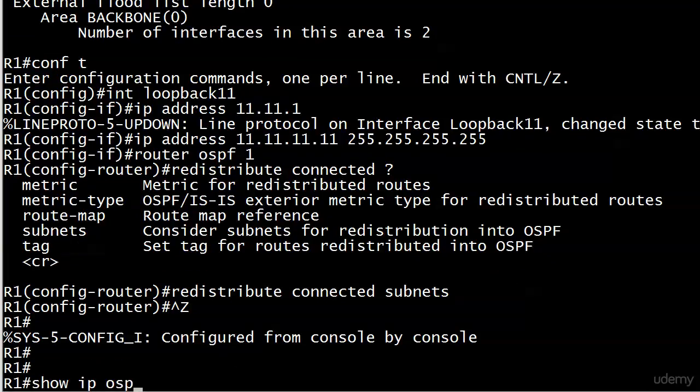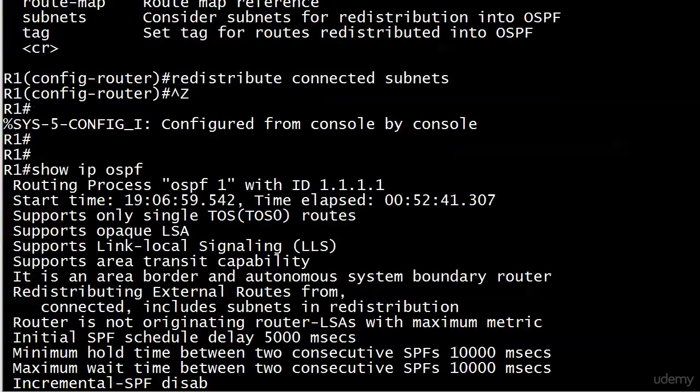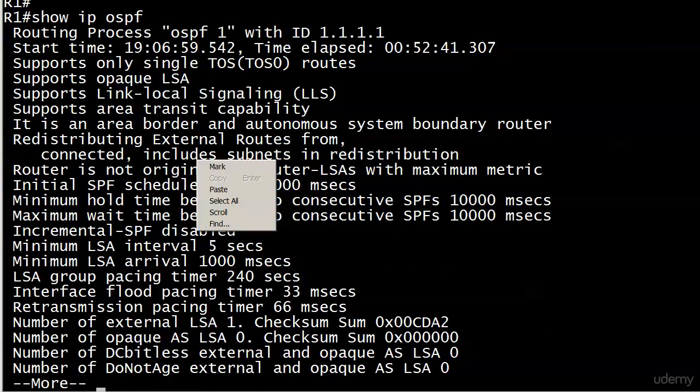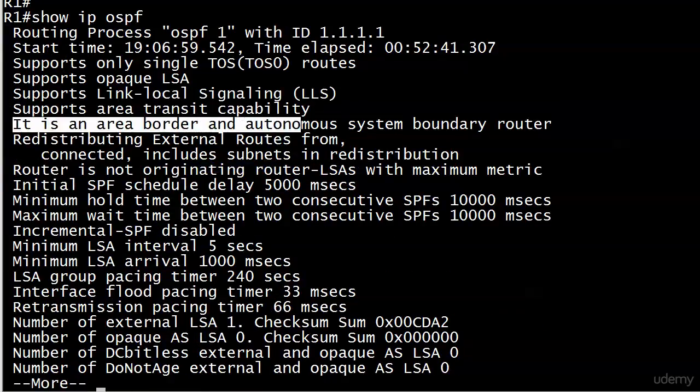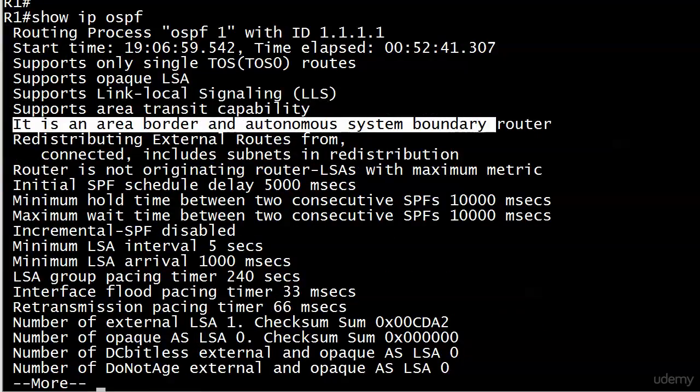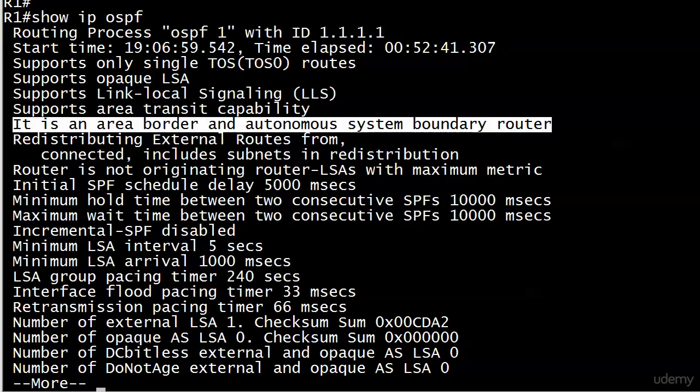But let's run show IP OSPF. And now you'll notice that we get the information. It is an area border and autonomous system boundary router. Now a couple things about this term.